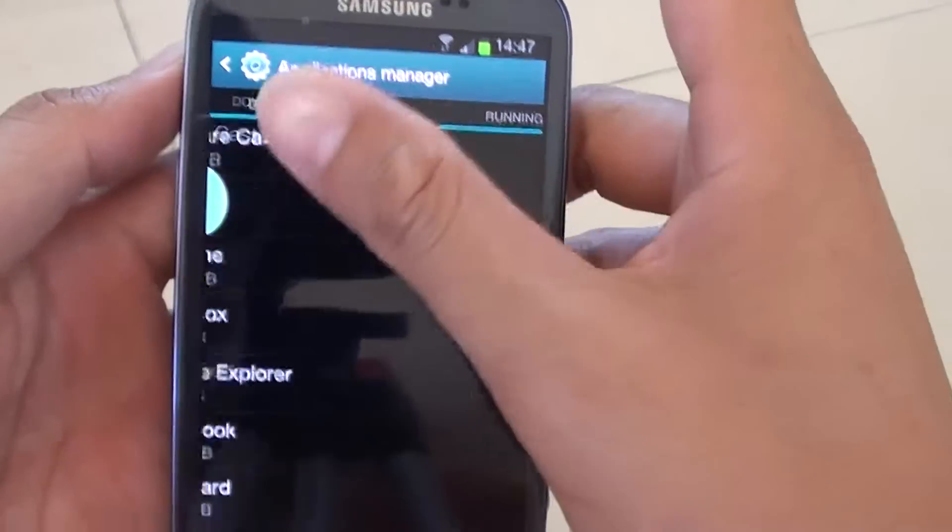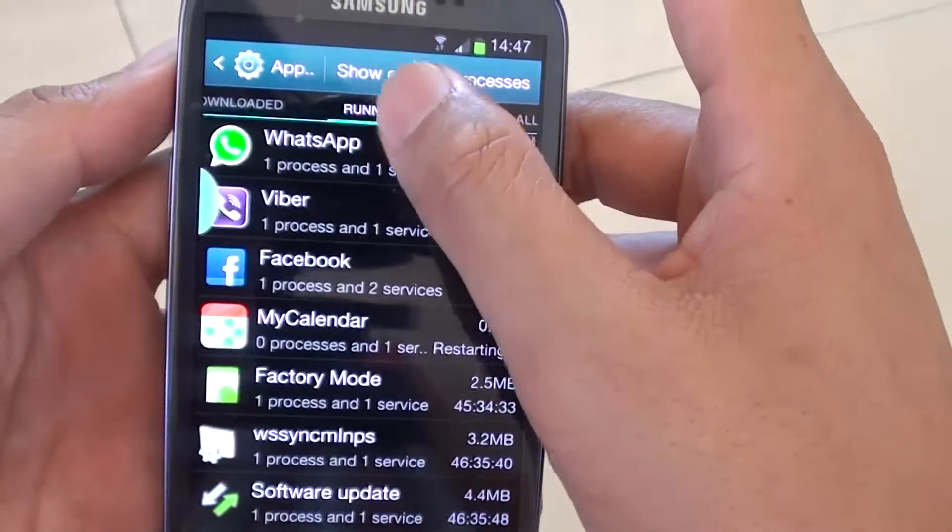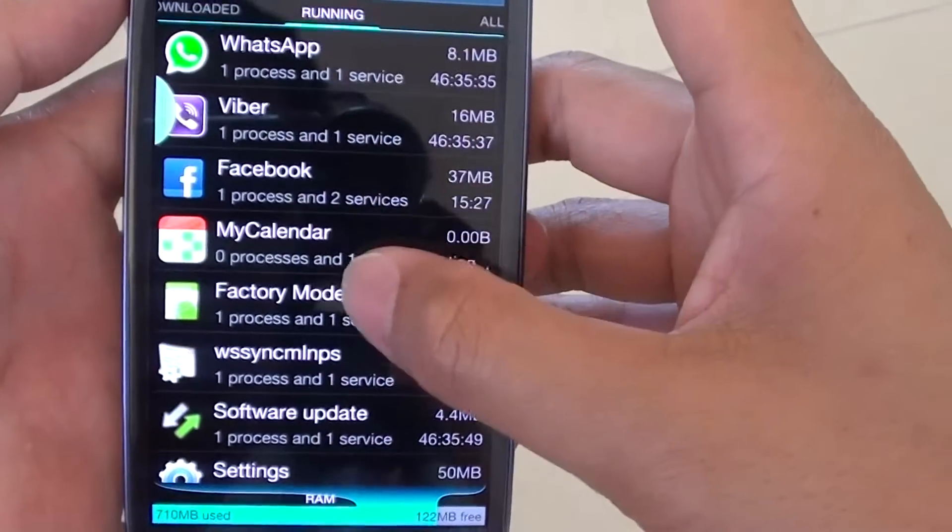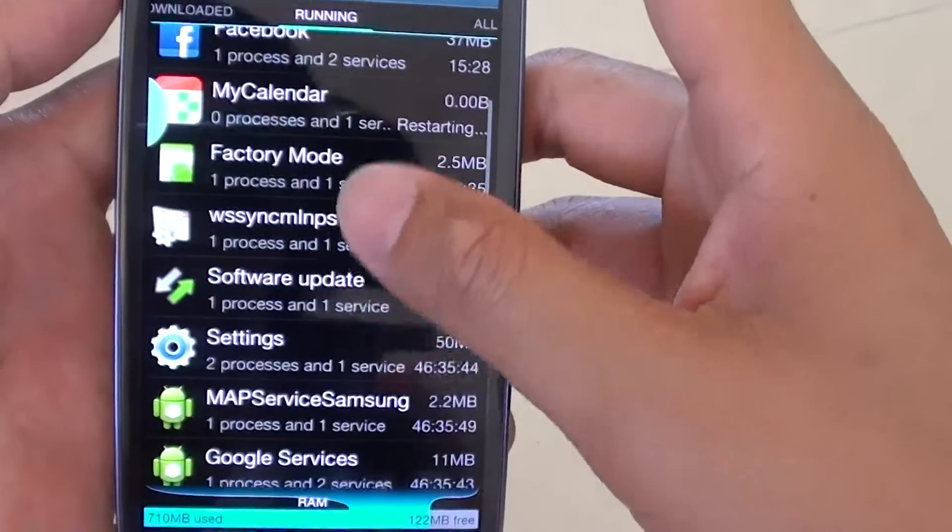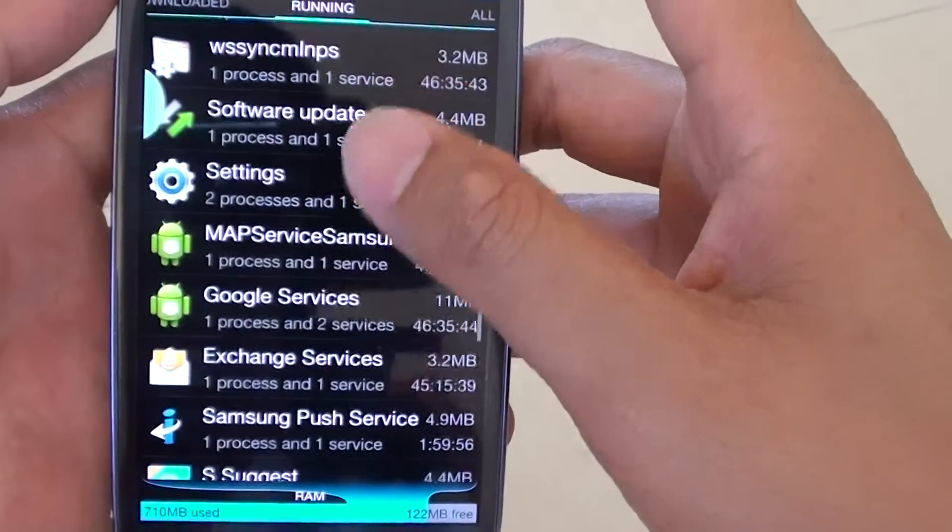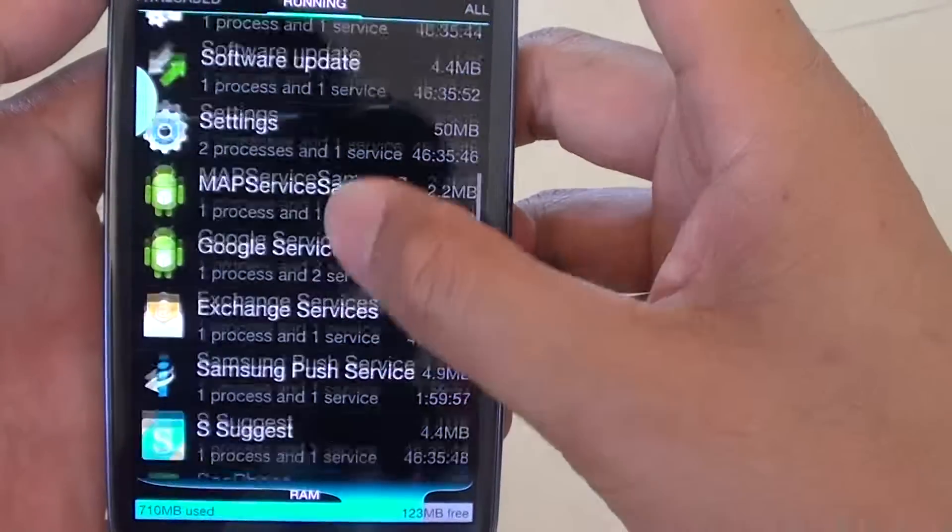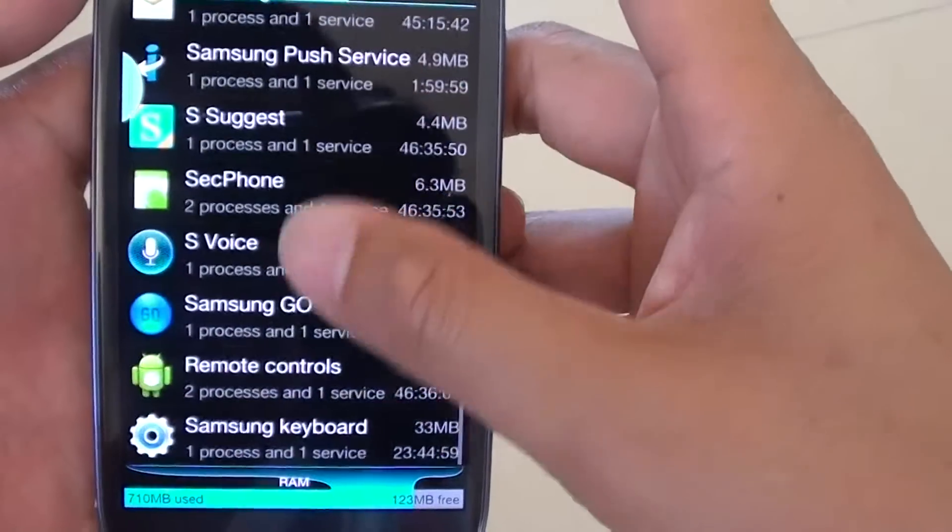Now, go into the running tab and scroll down the screen to find the application you would like to clear the data.